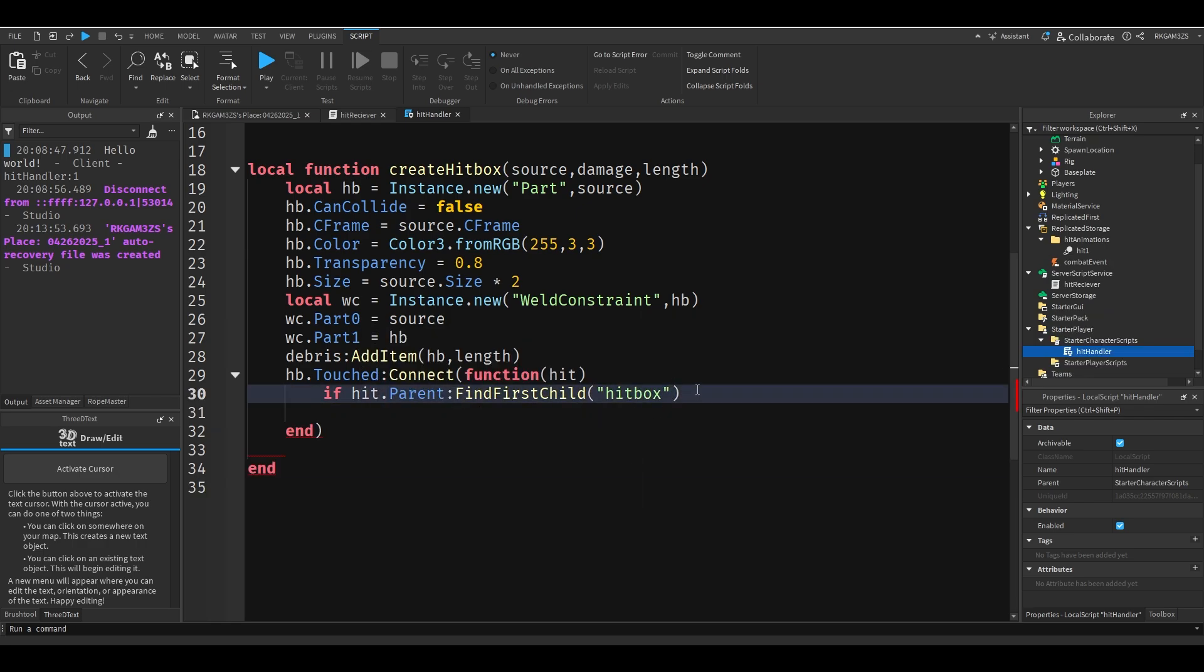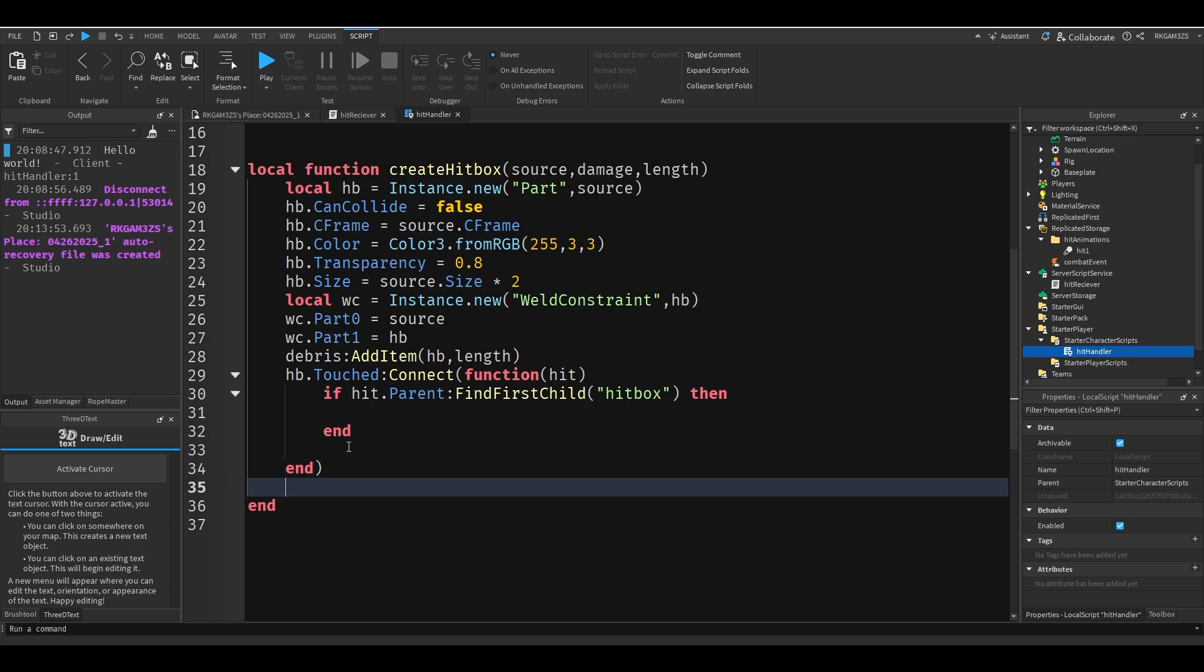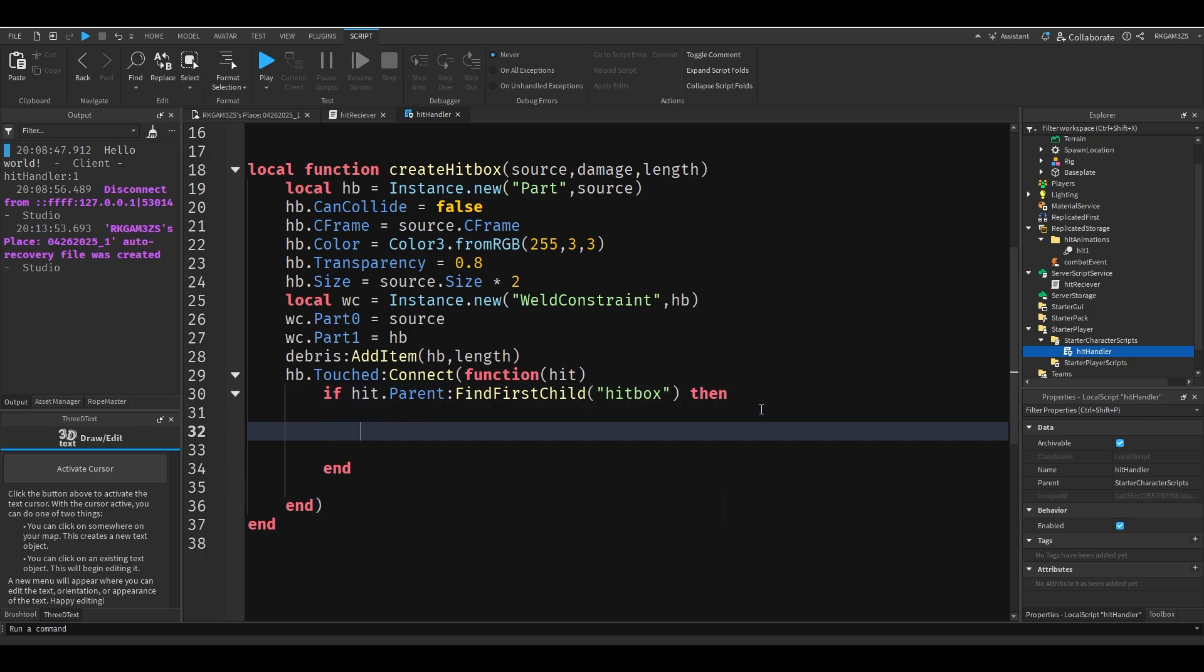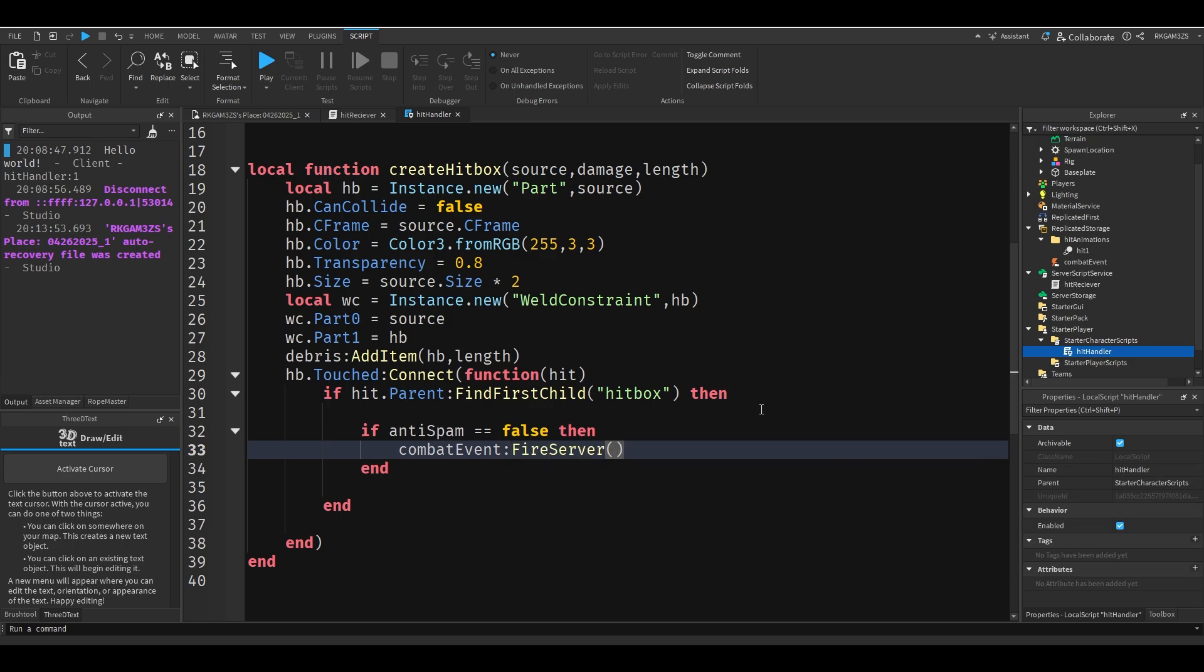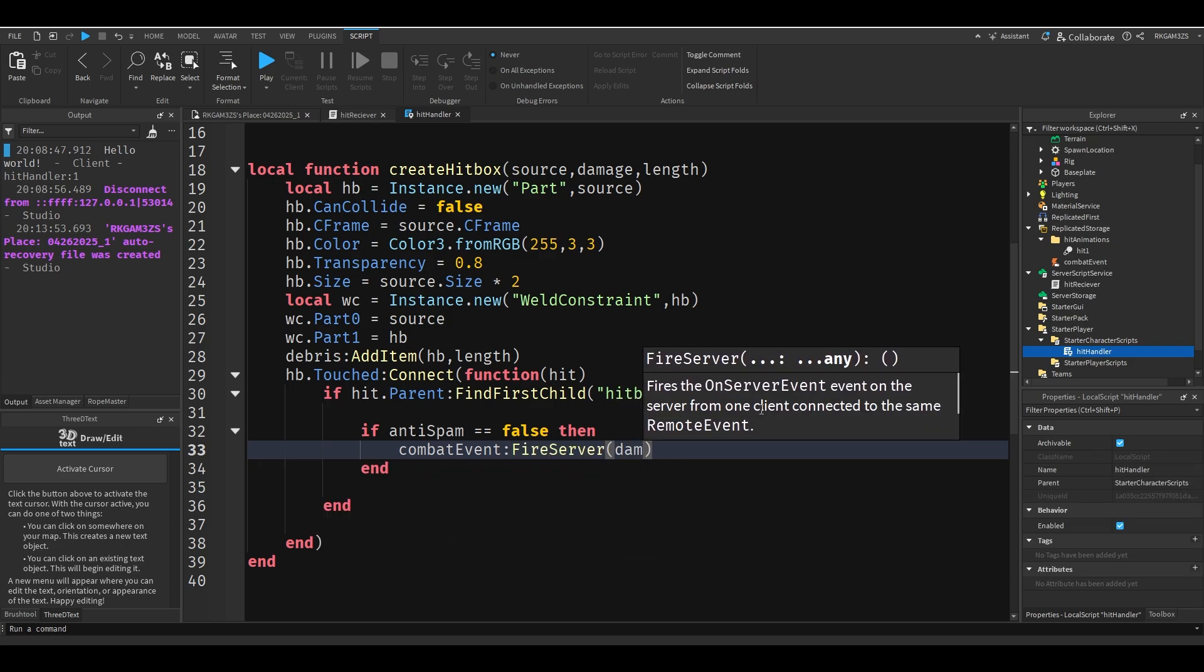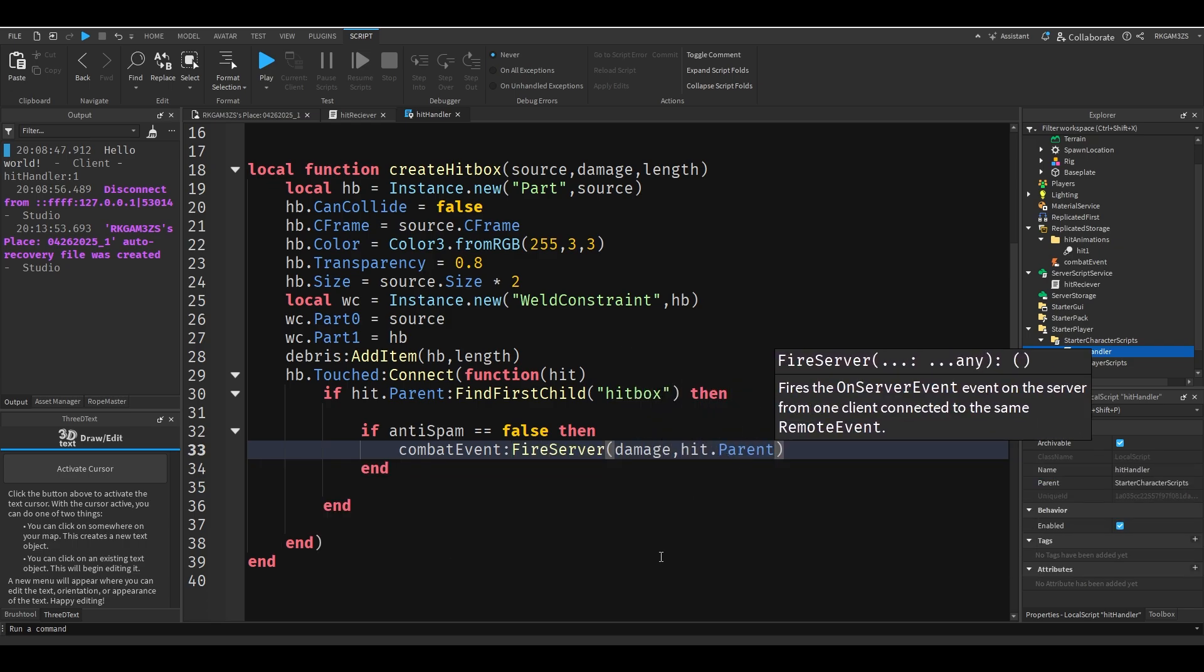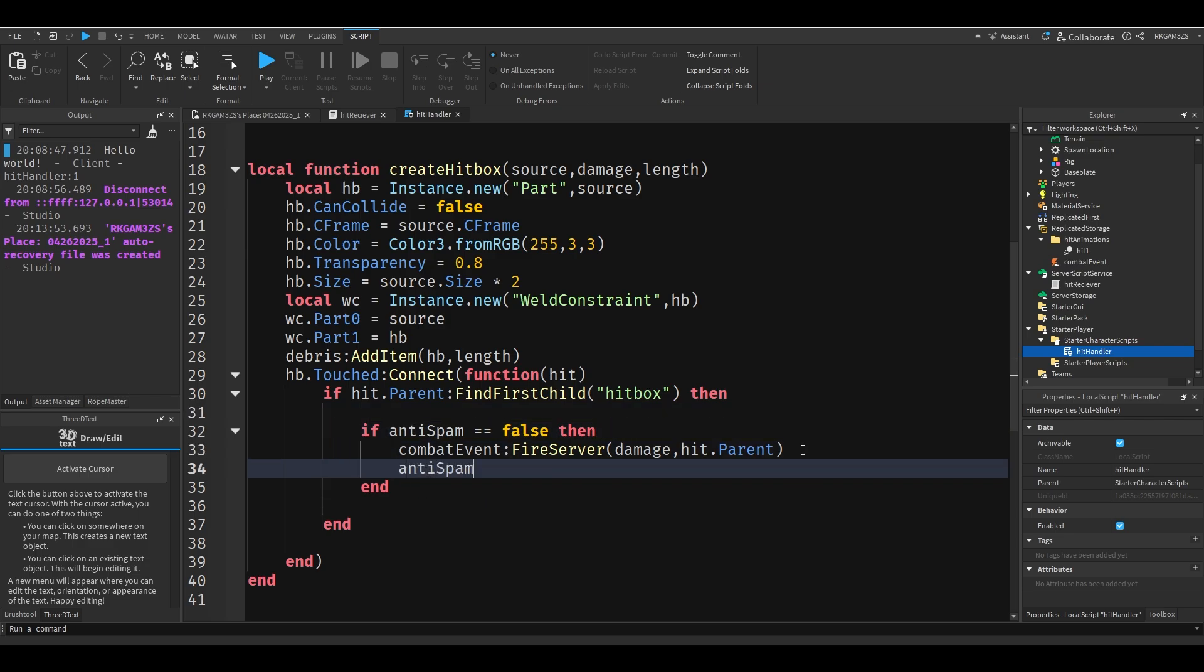And you'll have to put that inside of each NPC if you want the NPC to be killable. I'll show you how to do that. Basically if it detects that hitbox, then if anti-spam is false, then combat event fire server damage hit dot parent. And we'll set anti-spam to true.